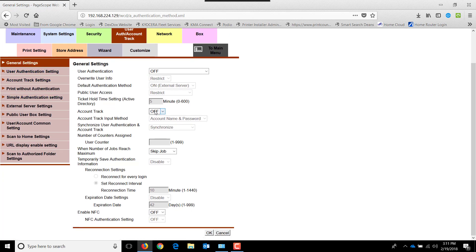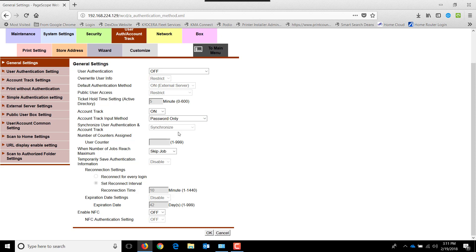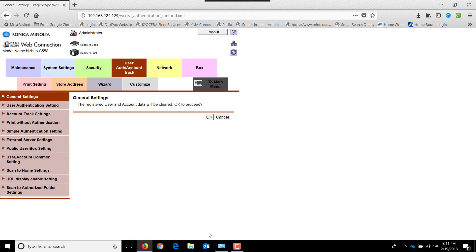Go down to account track and turn it on. Next, under account track input method, we're going to use password only. This will allow us to use a four digit number to log in as a user. Next, we're going to hit OK and OK again.